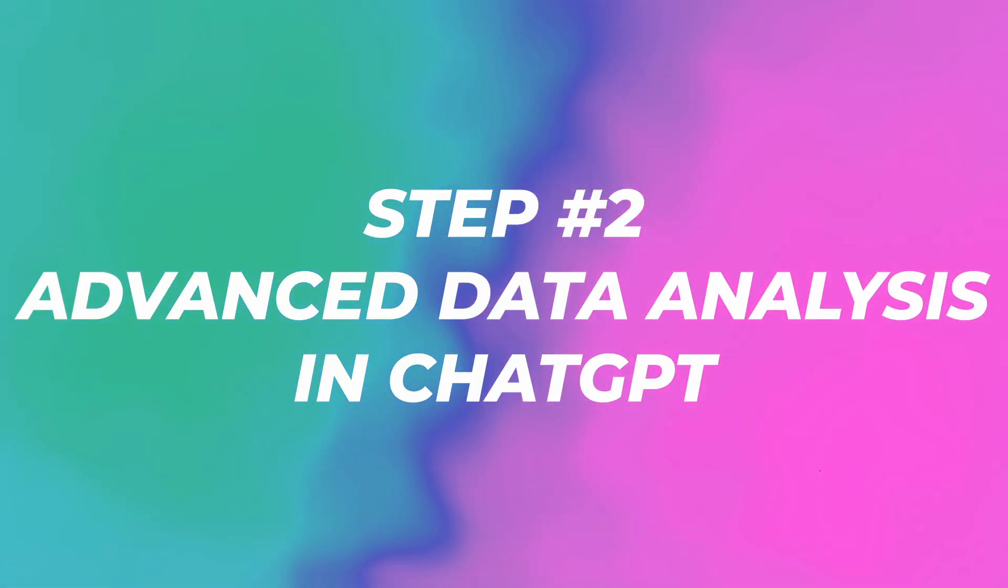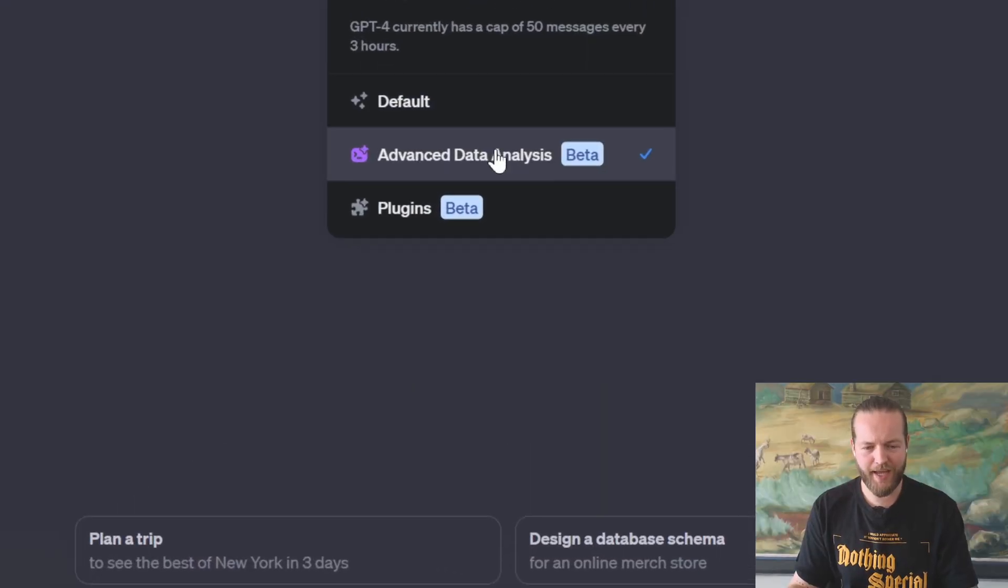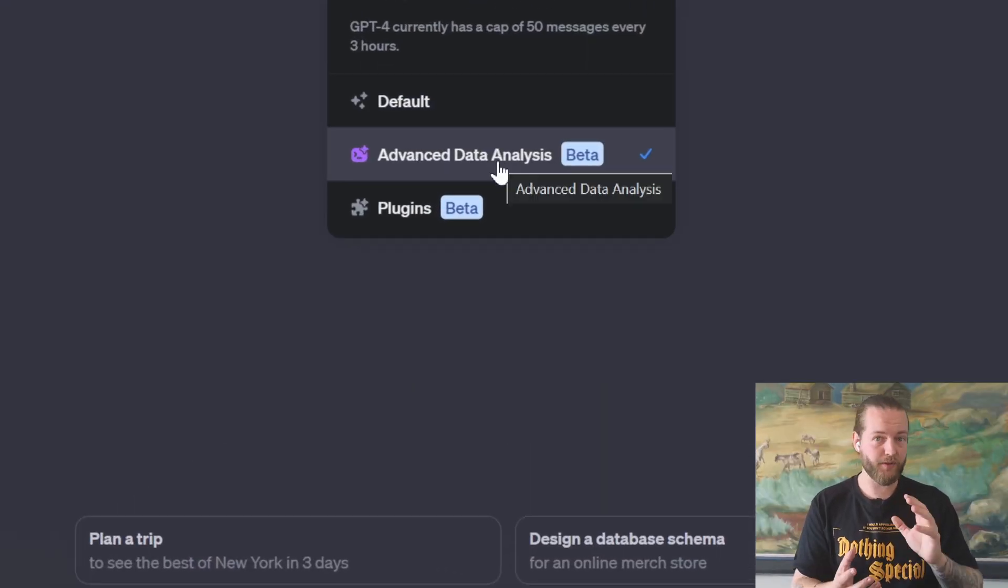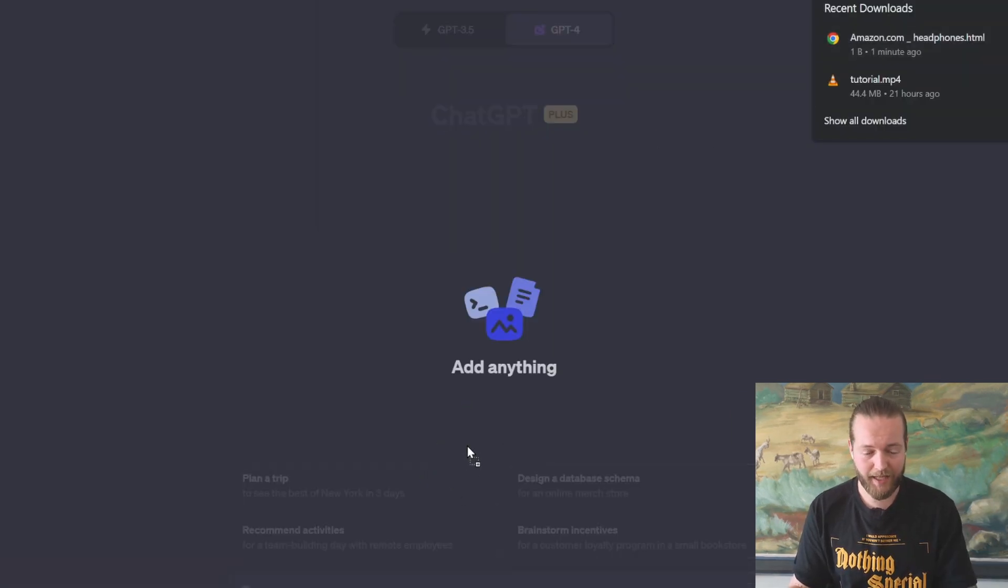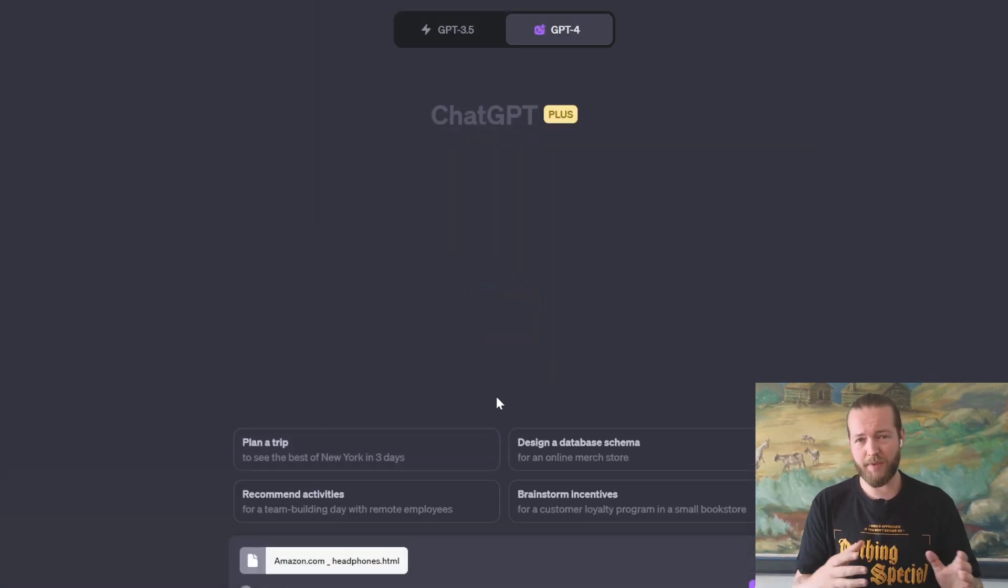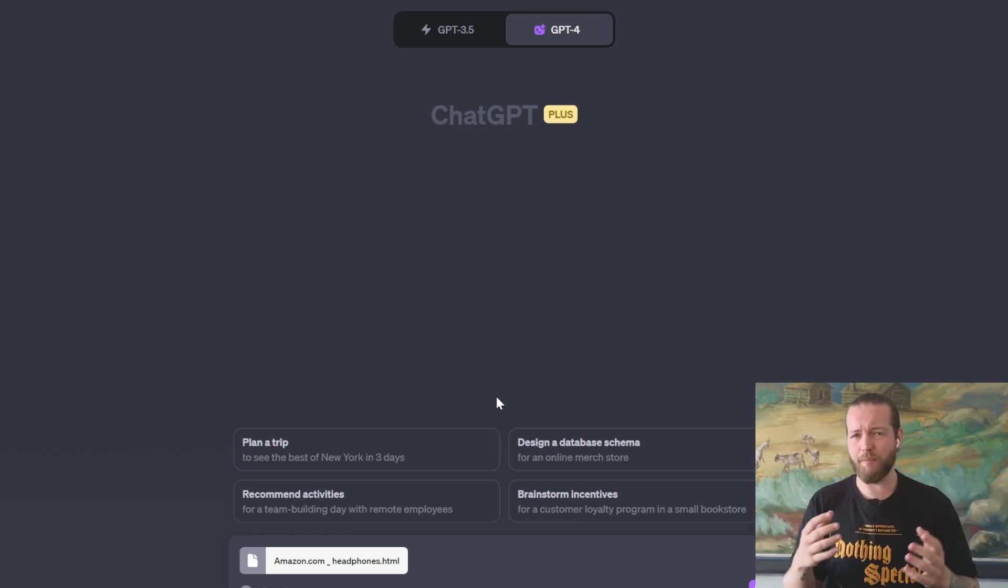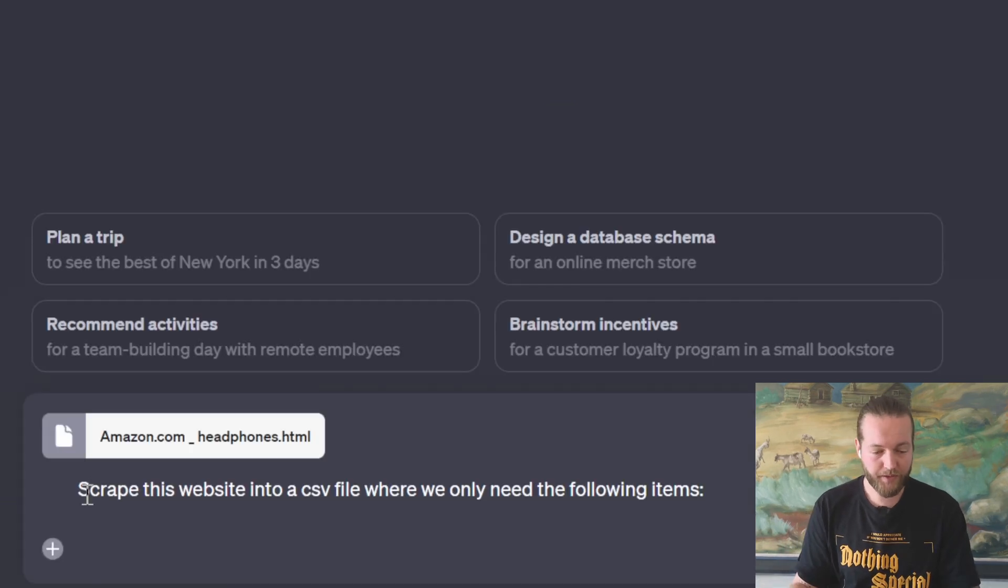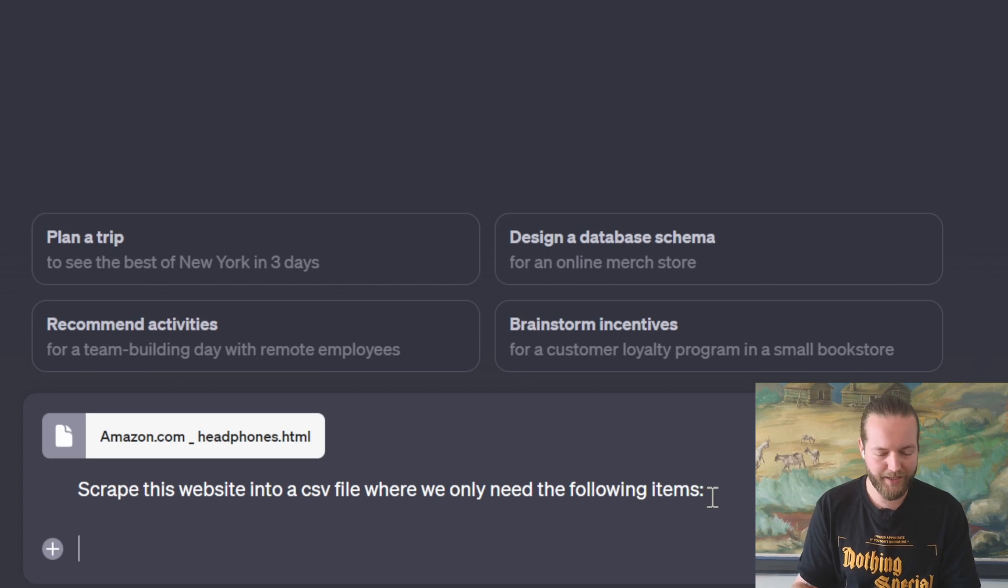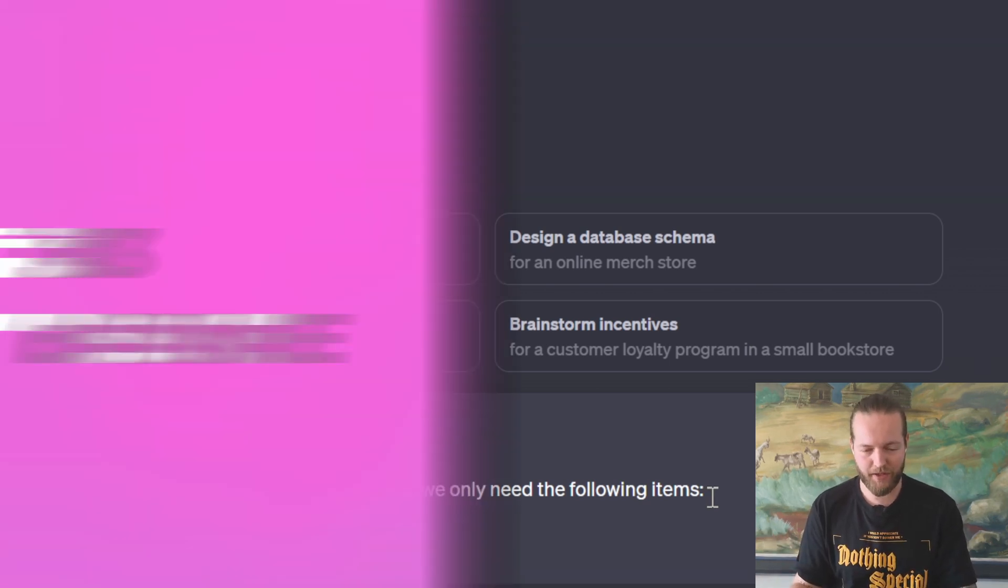Now just go to step number two, which is to click on the advanced data analysis, which was code interpreter before, and then we're going to drag the HTML file in here. You could simply say scrape this website and put it into CSV, but you will get all of these different things that you may not want. So that's where we need a special prompt: scrape this website into a CSV file where we only need the following items.